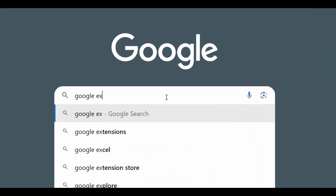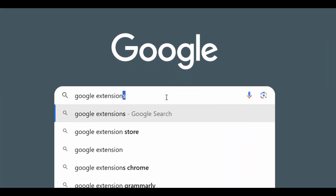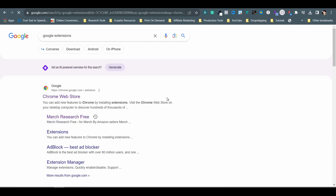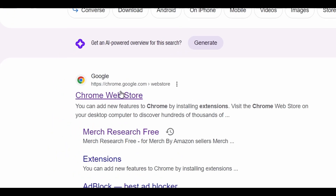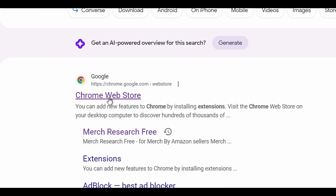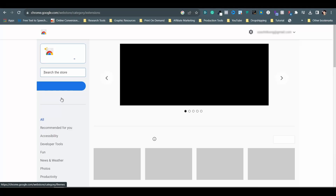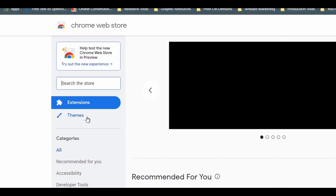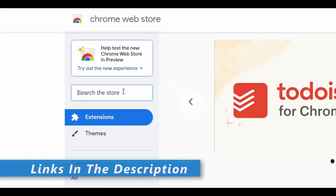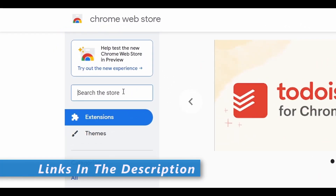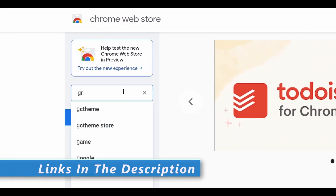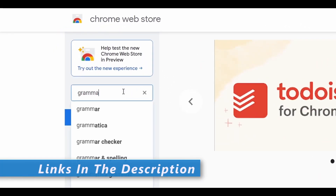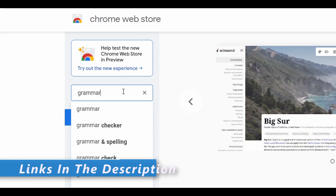You can search for Chrome extensions on your Google Chrome browser to get to the site and find these extensions on the search page, or simply use the links in the description of this video to go to them directly for your convenience. Now let's get started.